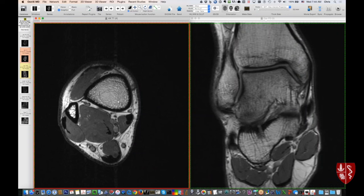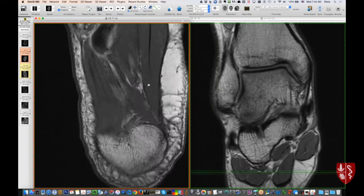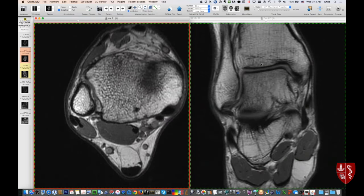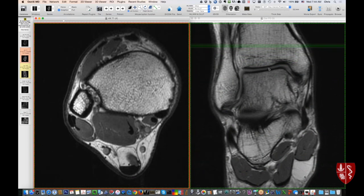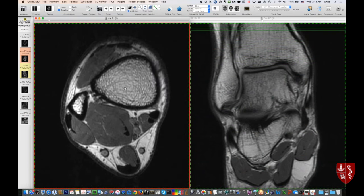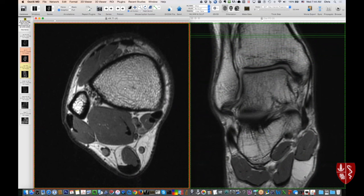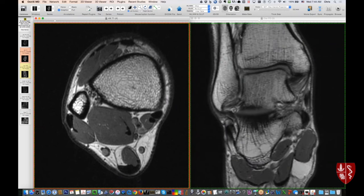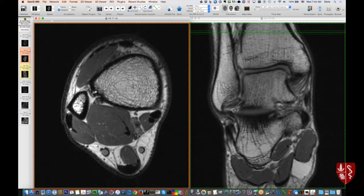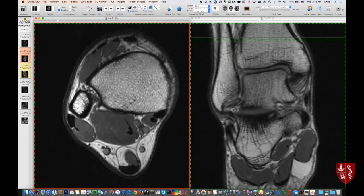Now looking at the axial images with the coronal as reference — above the actual ankle joint we have the tibia and fibula. Let's look at the syndesmotic ligaments. The actual interosseous membrane going between the tibia and fibula is a pretty thin structure, so it's not always visible. You can see the fibula and some thin strands of tissue — part of the interosseous membrane — but don't be surprised if you don't see a discrete thick band of tissue.